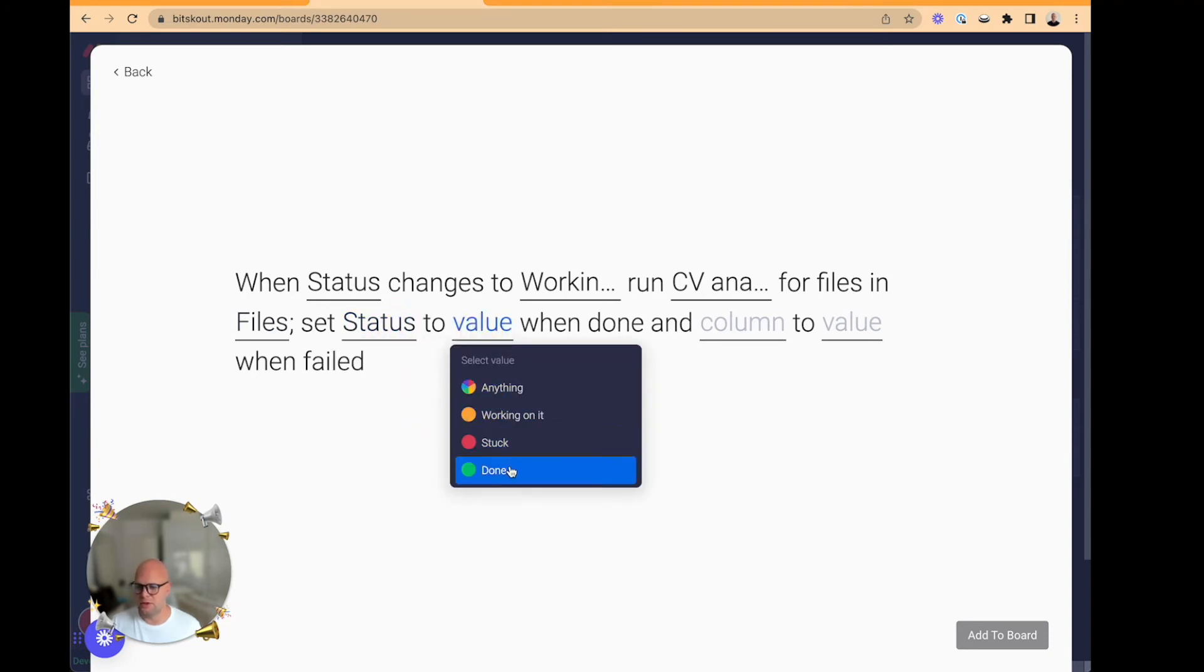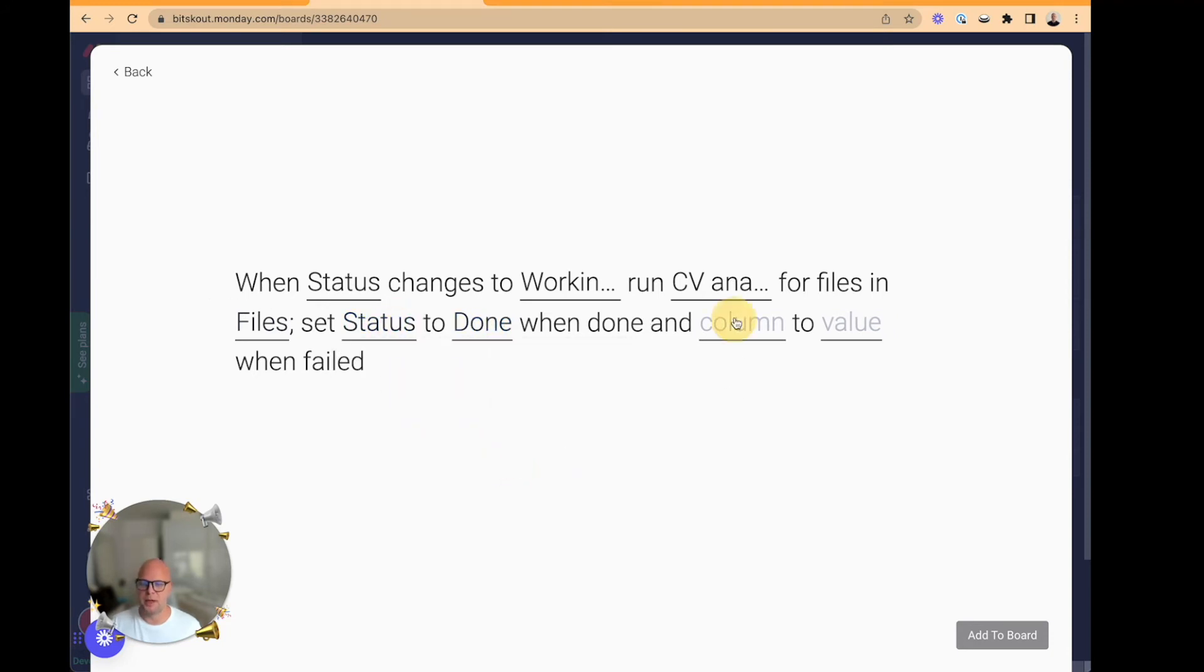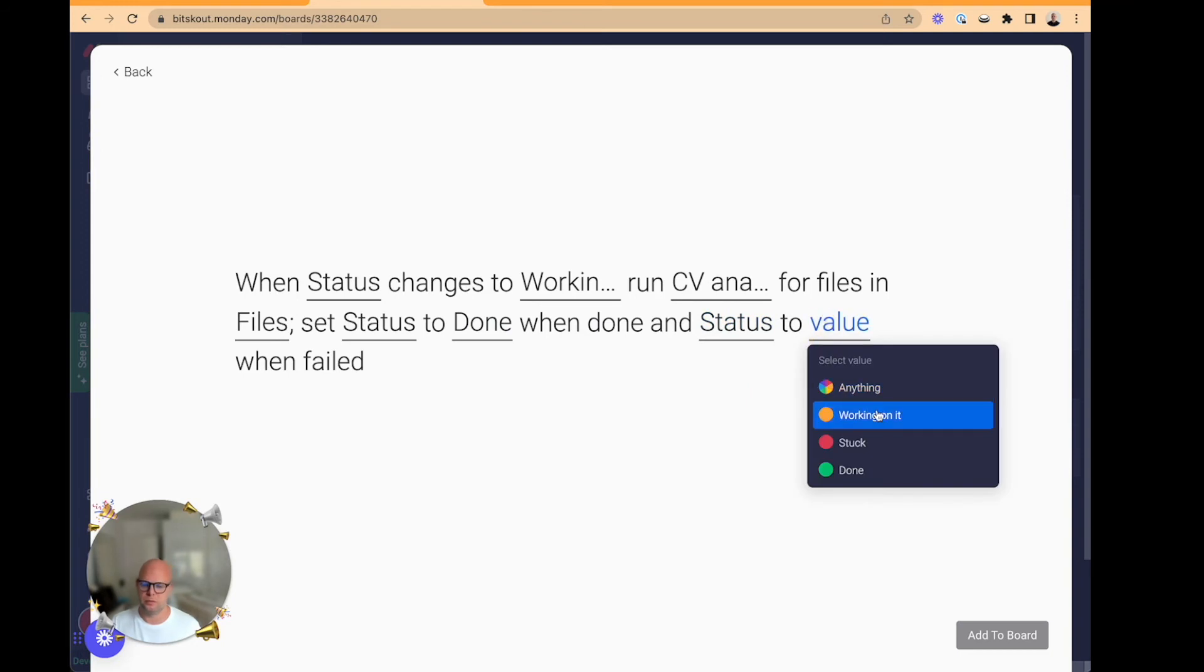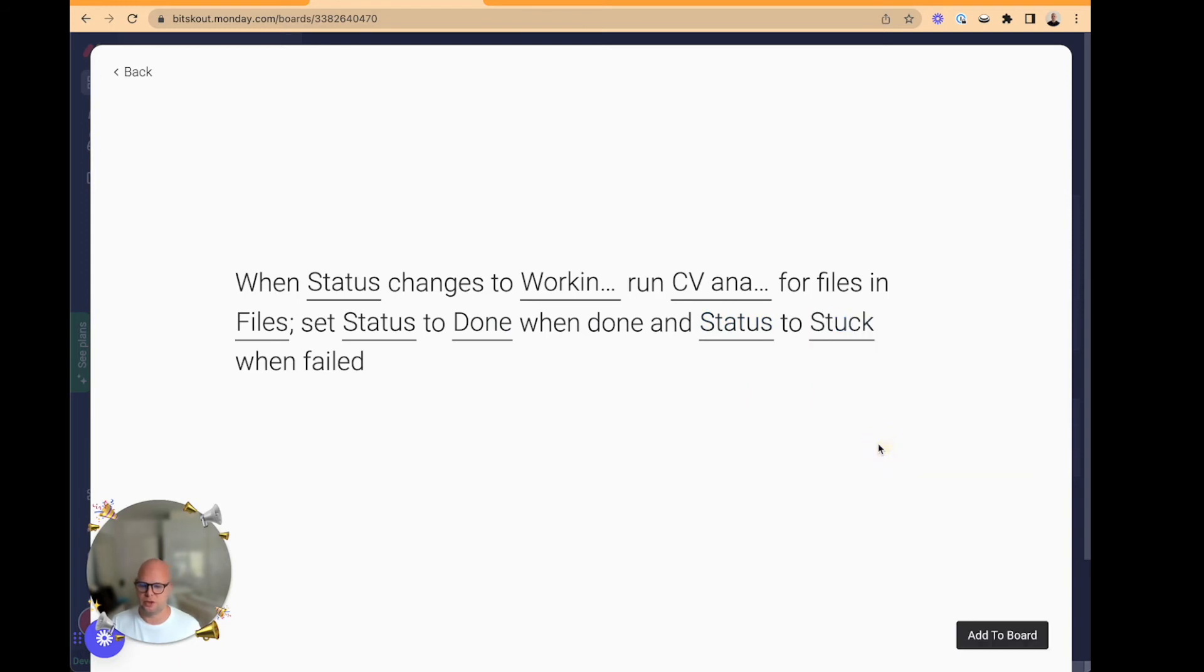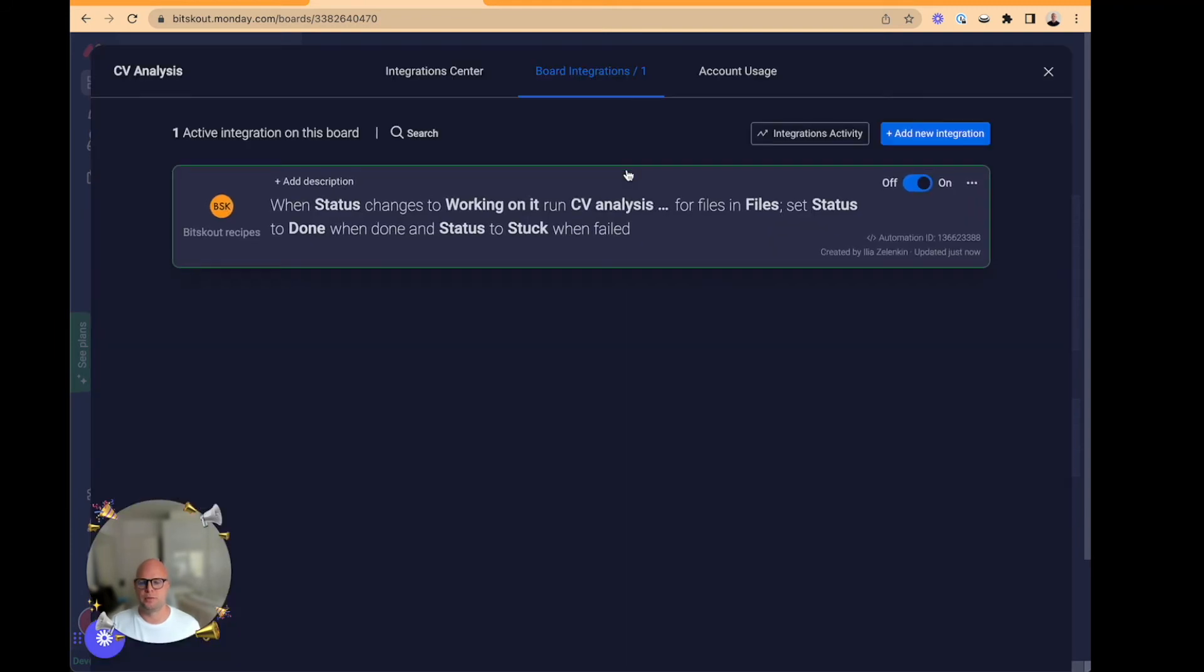And then we need to set statuses depending on what kind of situation happens when we successfully extract it or not. Now we can add this to board.